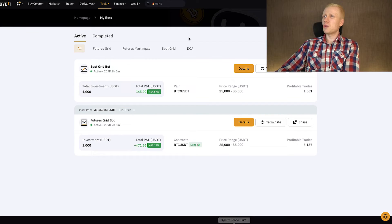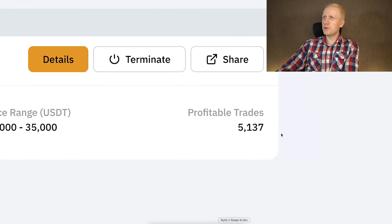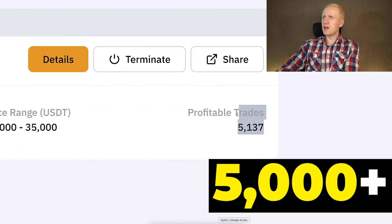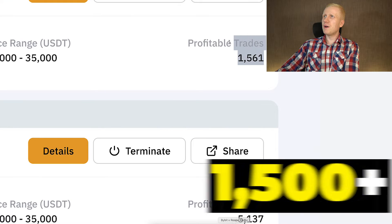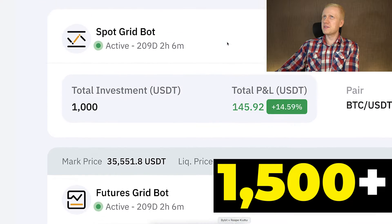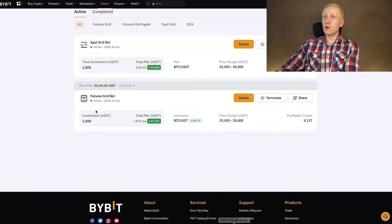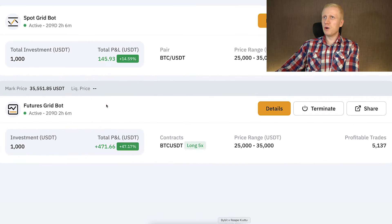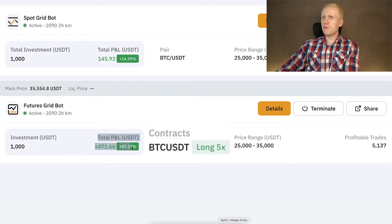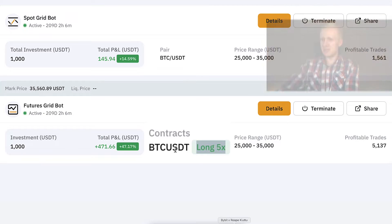You can see that the total number of profitable trades with the FuturesGrid bot was more than 5,000 profitable trades and more than 1,500 profitable trades with the SpotGrid bot. Of course the FuturesGrid bot made more profits because we were using leverage, so the profits are amplified.